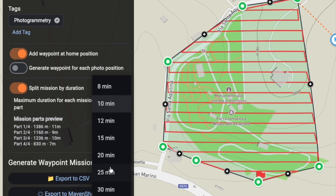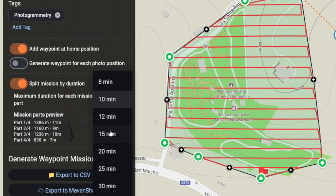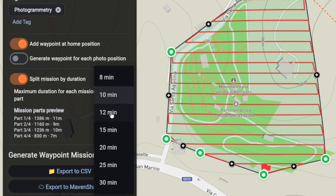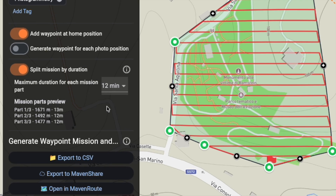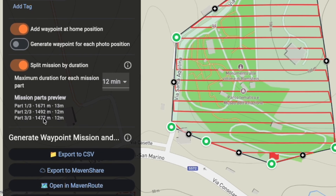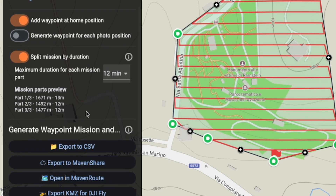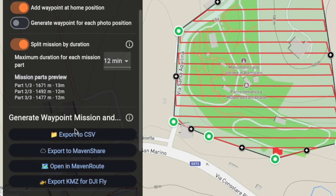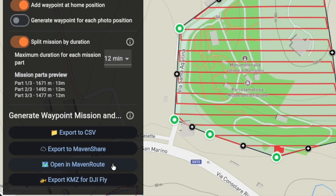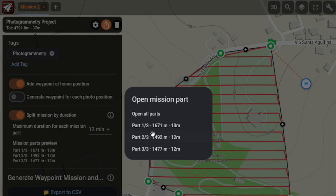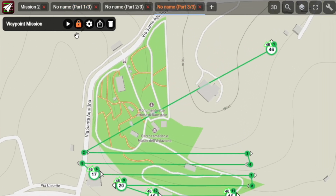For example, here I set a maximum of 12 minutes per flight, and just like that, Maven Route automatically splits the project into three sub-missions. With a single click I can generate and open each one in a new tab, ready to go.